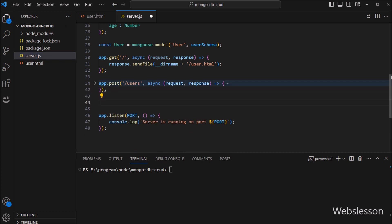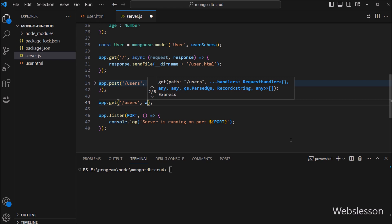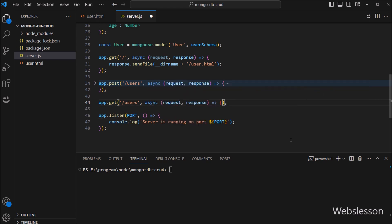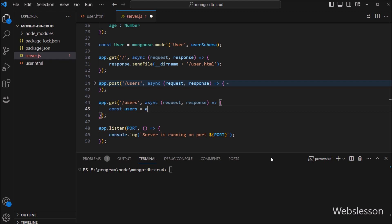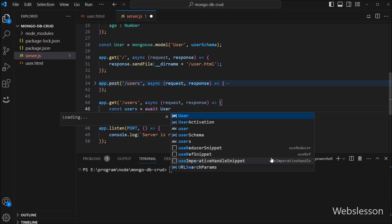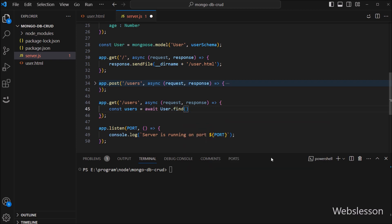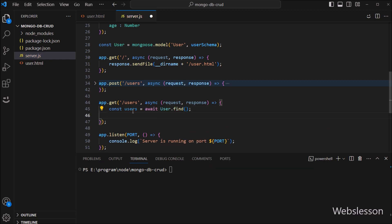Now we go to the server.js file. Here we have to write the app.get method with two parameters. In the first parameter we write '/users', and in the second parameter we write an asynchronous callback function with request and response variables as parameters. Under this function, we write: const users = await User model dot find method. This method will fetch all data from the users schema and store it under the users variable.